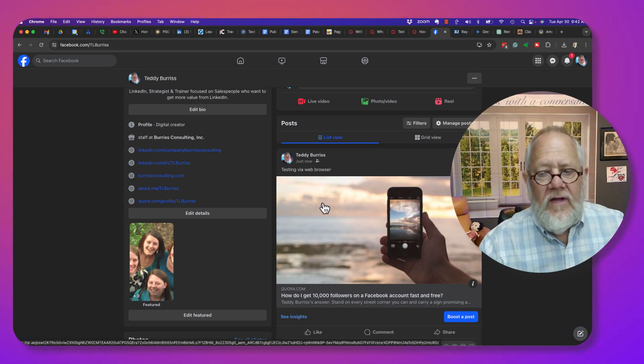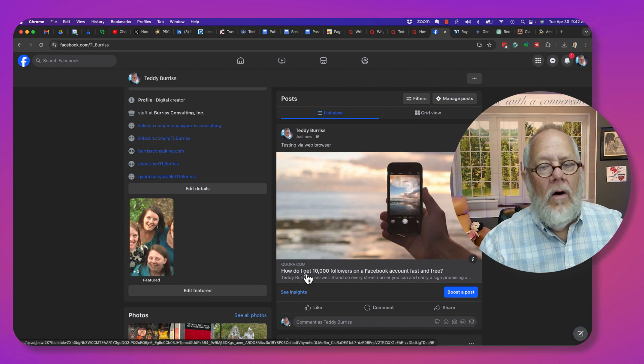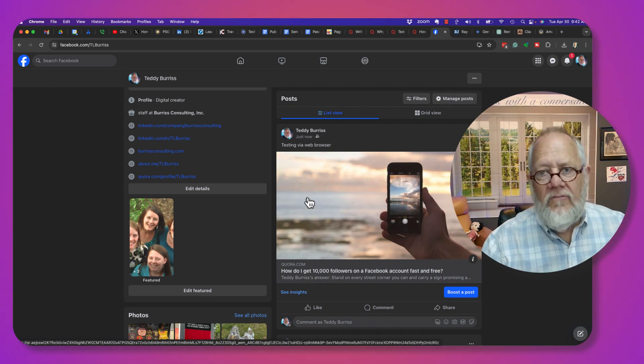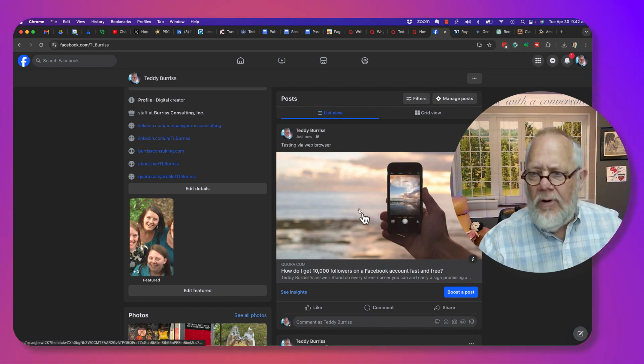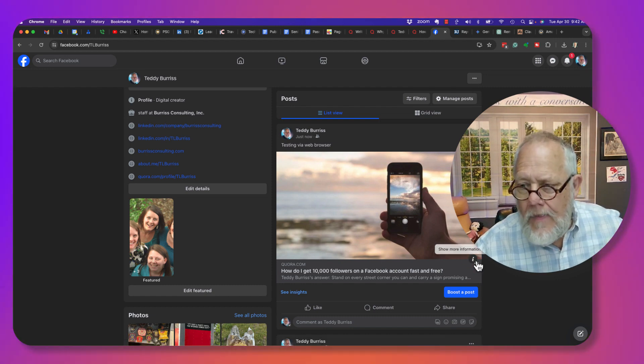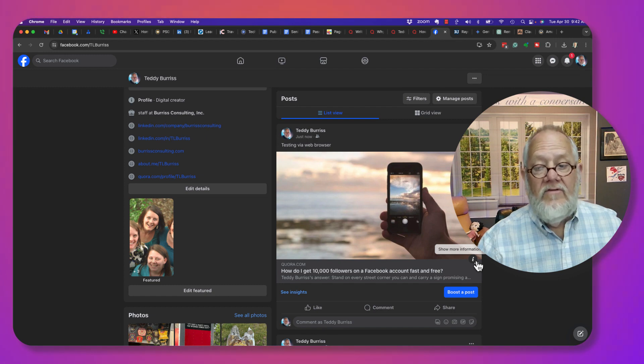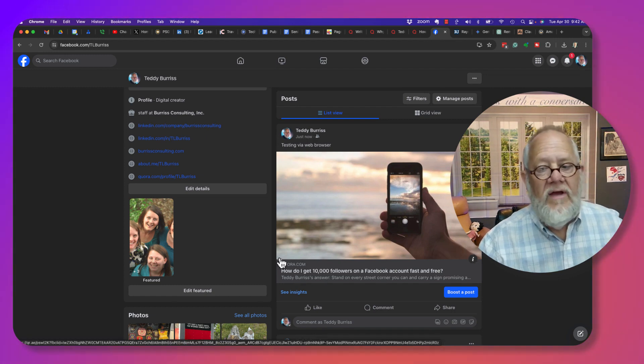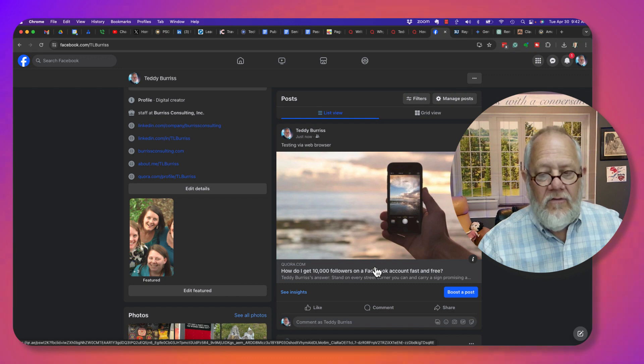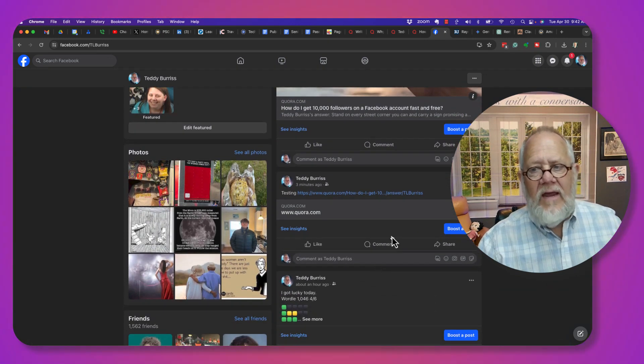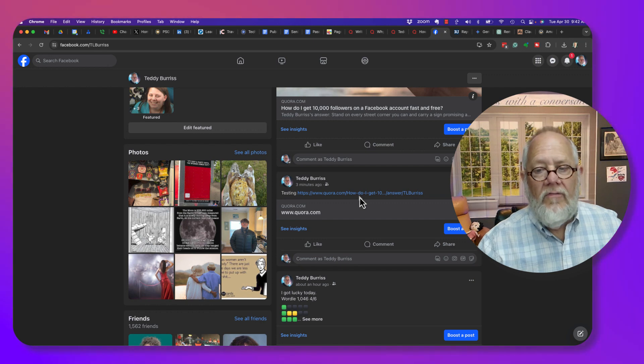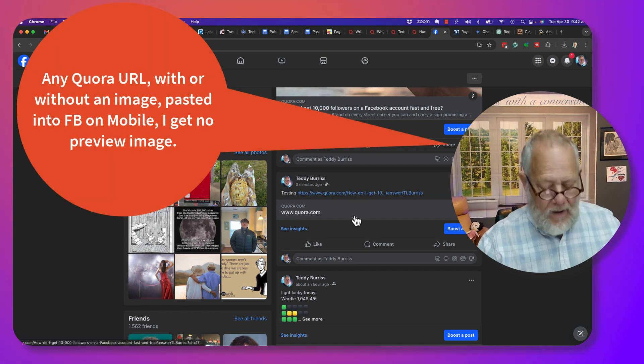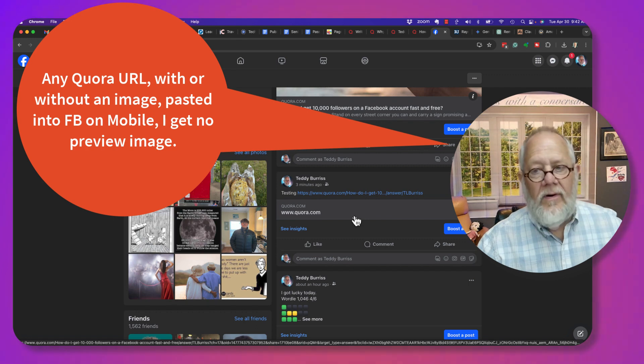This is really interesting. When I posted that Quora answer URL to Facebook from my web browser, it pulled an image. I don't know where that image came from, but it pulled an image to show a preview for this Quora answer.